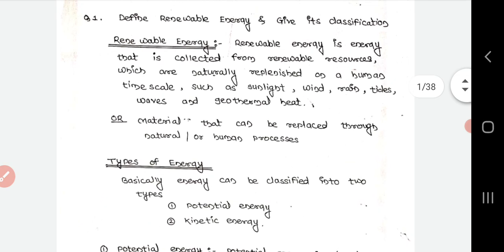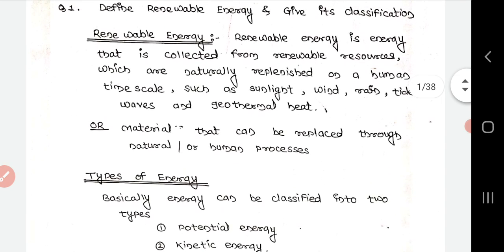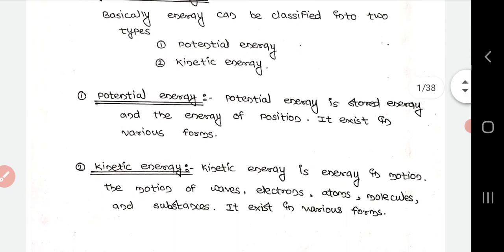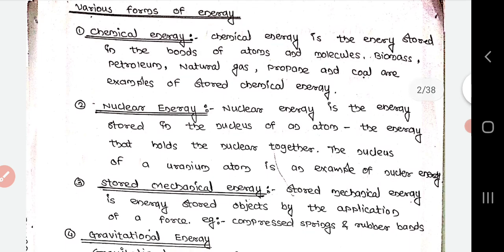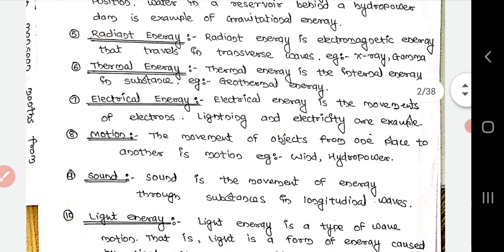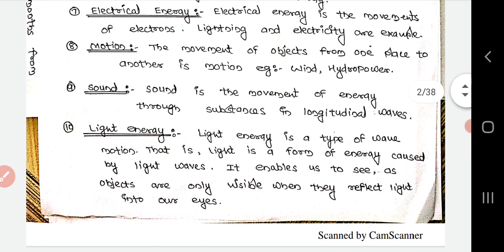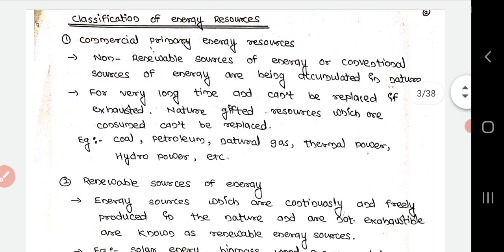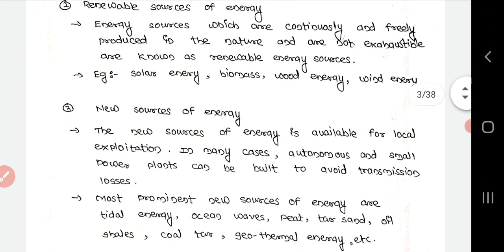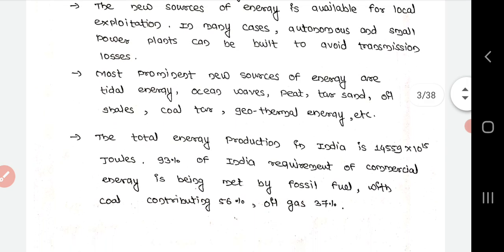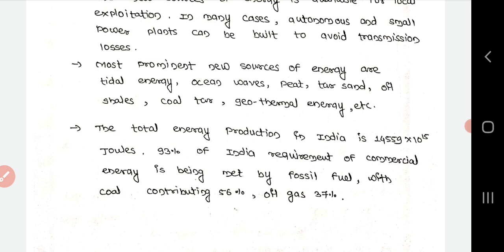In summary: renewable energy was defined, types of energy are potential and kinetic energy, and the various forms of energy include chemical, nuclear, stored mechanical, gravitational, radiant, thermal, electrical, motion, sound, and light energy. The three classifications of energy resources are: non-renewable resources, renewable resources, and new sources of energy such as tidal energy, ocean waves, geothermal energy, etc. 93% of India's commercial energy requirement is fulfilled by fossil fuel — 56% by coal and 37% by oil and gas.